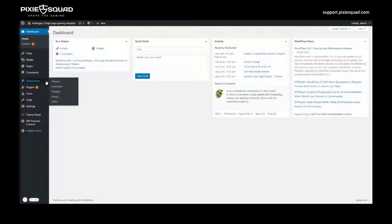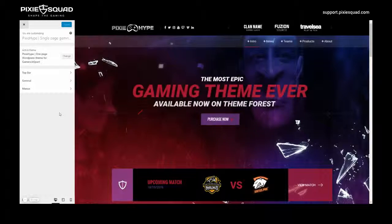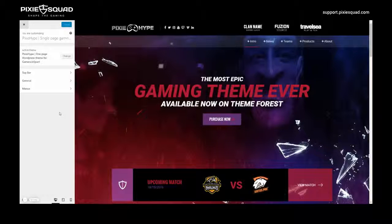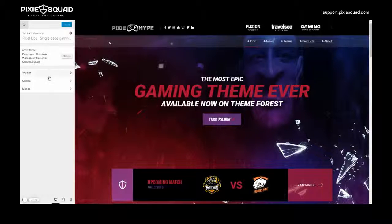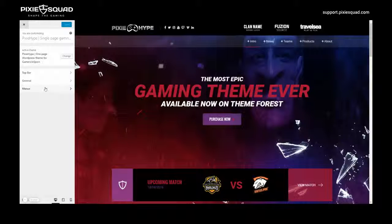You need to go to Appearances, then click Customize. You have the three following options: top bar, general, and menus.